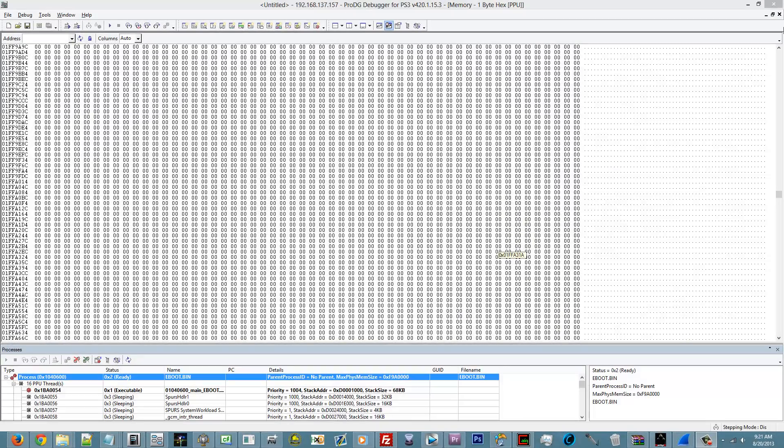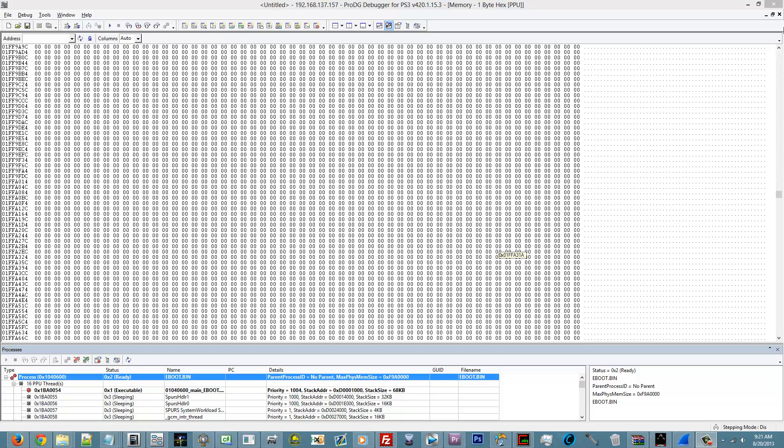So you attach your process to the debugger and the target manager and it's all connection and whatnot. And you just use them tools, right? Well, for them people that want to know how to use the debugger, I'm here to help you.